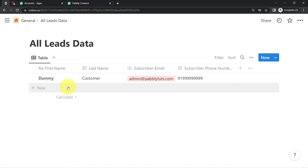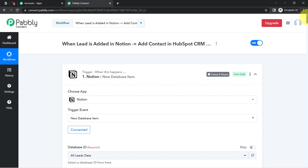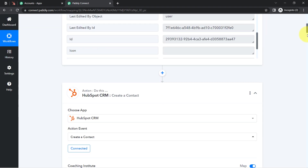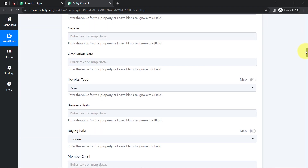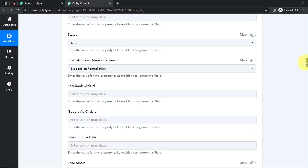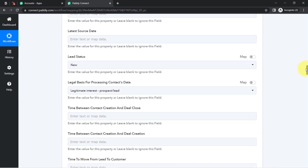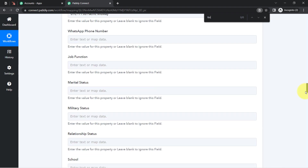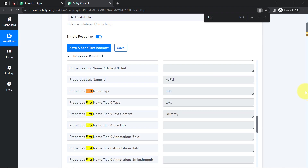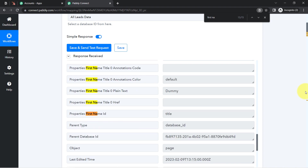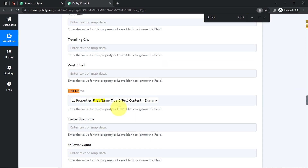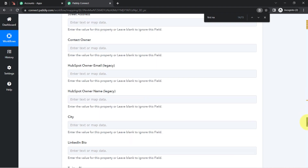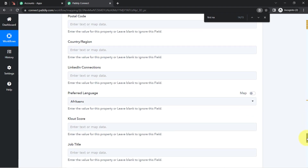So what will happen: first, you're going to add an entry in Notion. That entry will be captured by Pabbly Connect every eight hours. Then that new entry will replace the existing mapped values. Here you can see I have mapped the name of the person into the first name field.